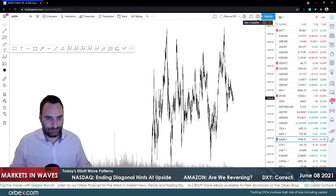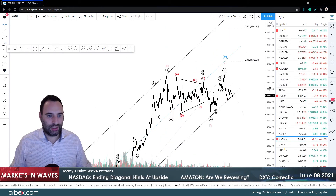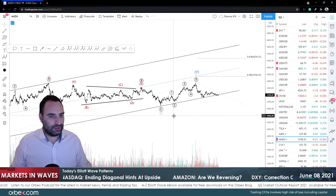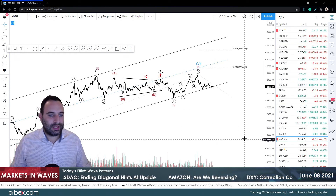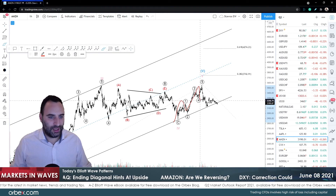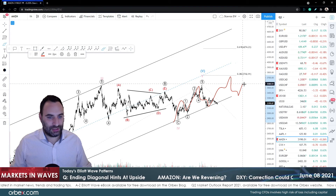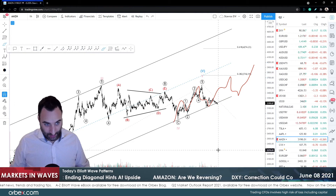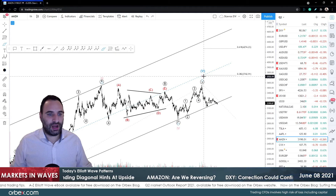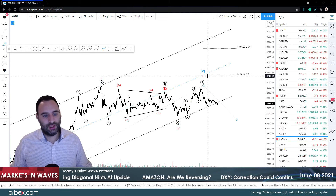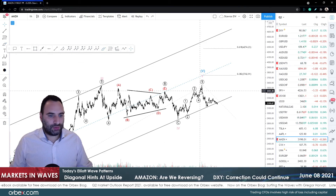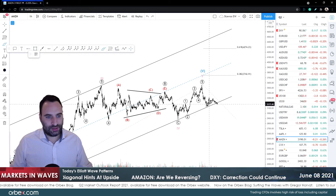Now Amazon - last time I looked at Amazon on the one-hour chart, I was looking at ABC, ABC, ABC, ABC, so I wanted an ending diagonal because this is the last and final wave five of five of five of five, then expecting a correction. But since we got this sort of move and we still moved lower, it looks like we broke outside the channel.